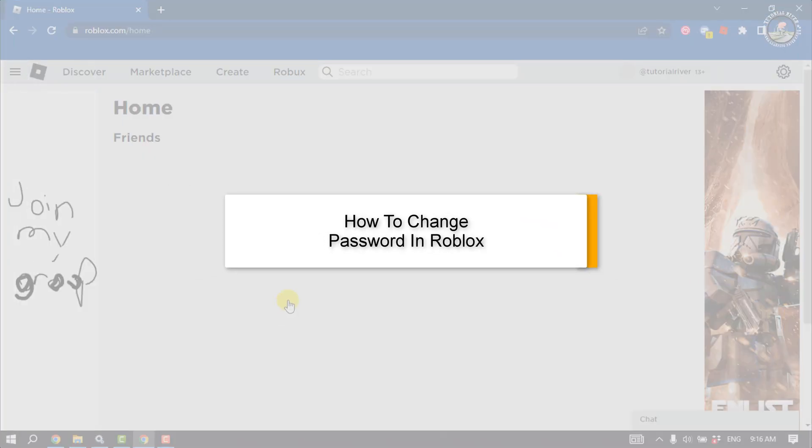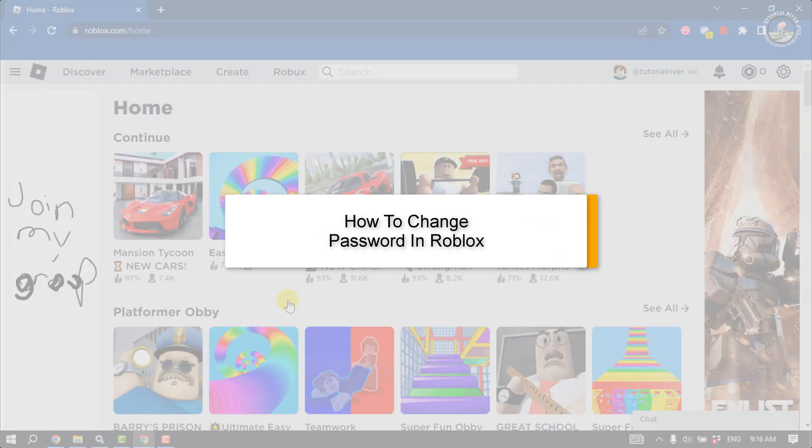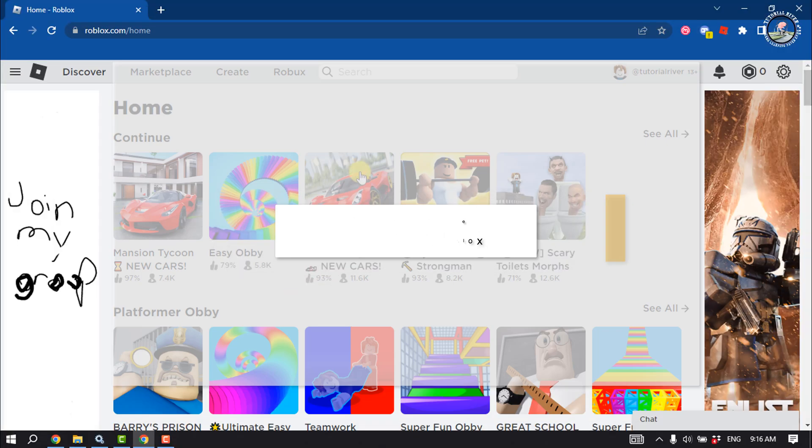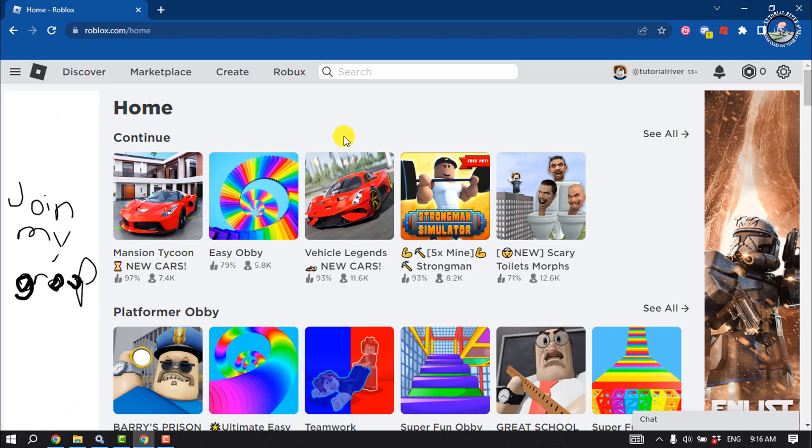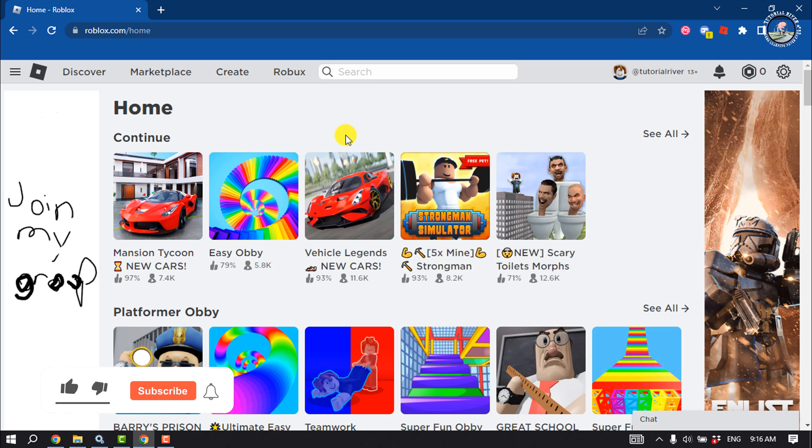Do you want to change your Roblox account password but aren't sure how to do it? This tutorial will guide you on how to change your Roblox account password.